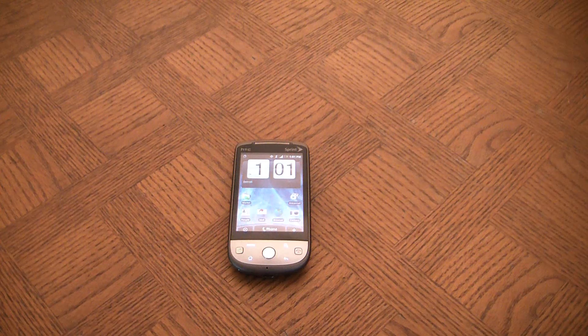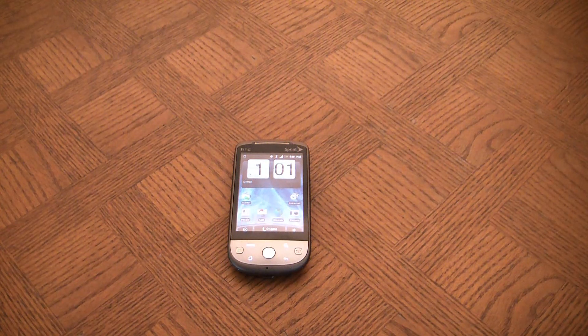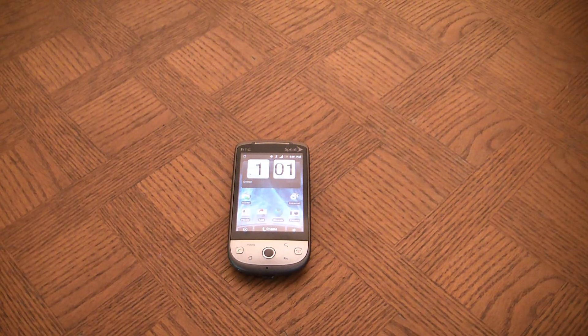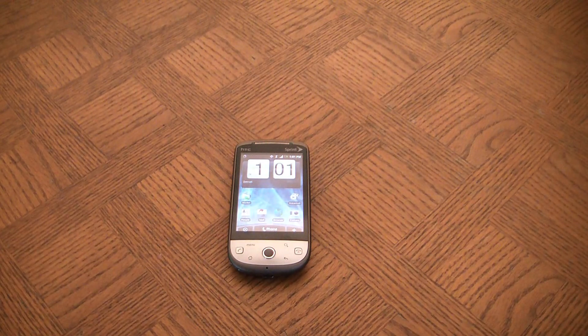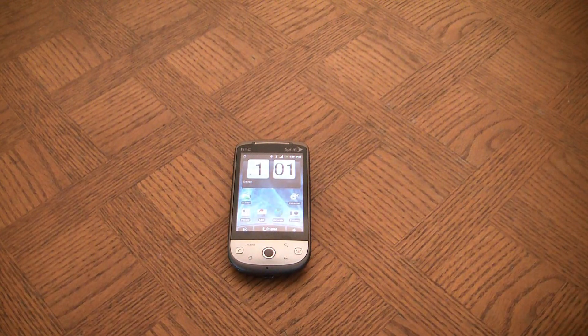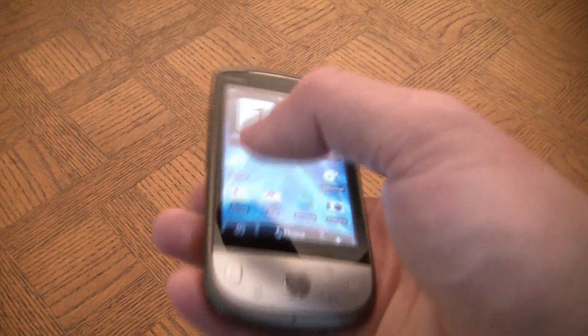In this tutorial I'm going to show you how to do a hard reset on an HTC Hero Android smartphone. The first thing you have to do is power the phone off.